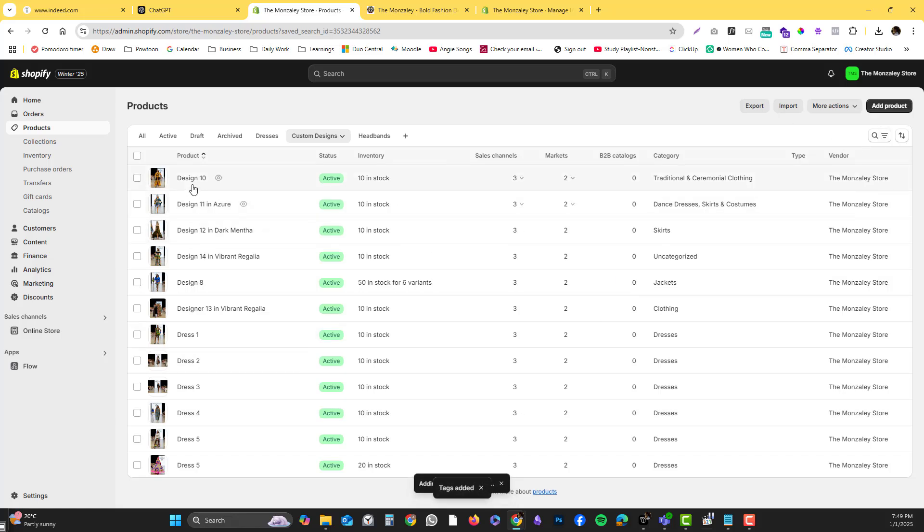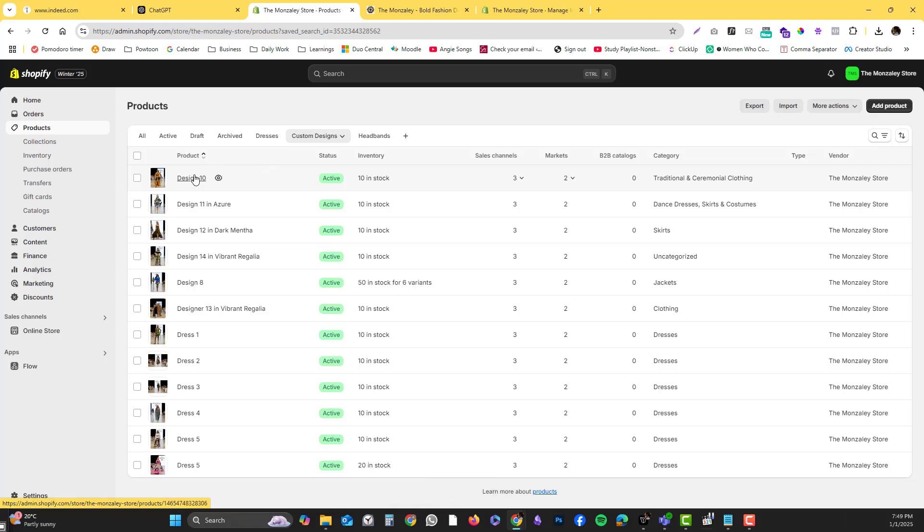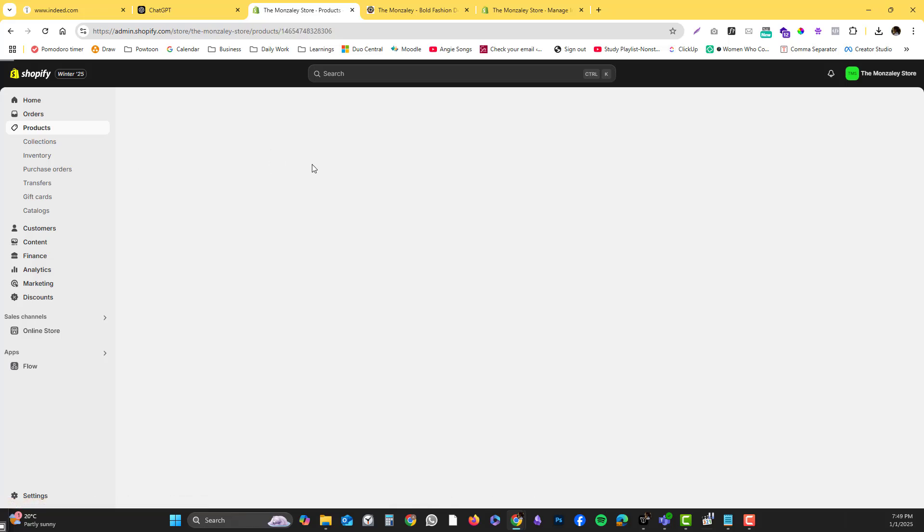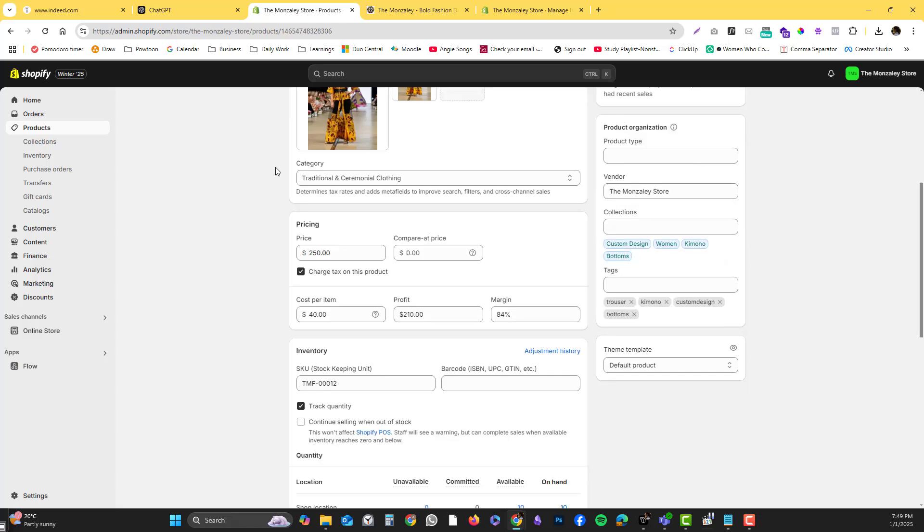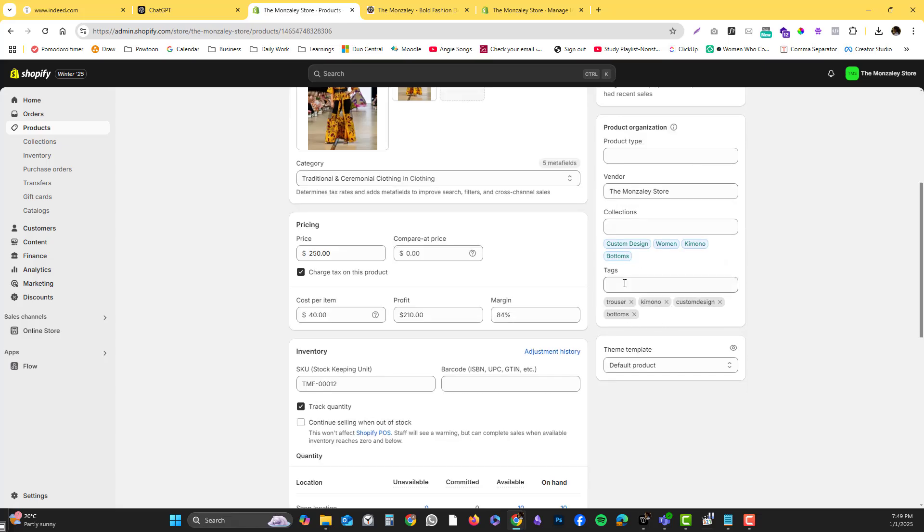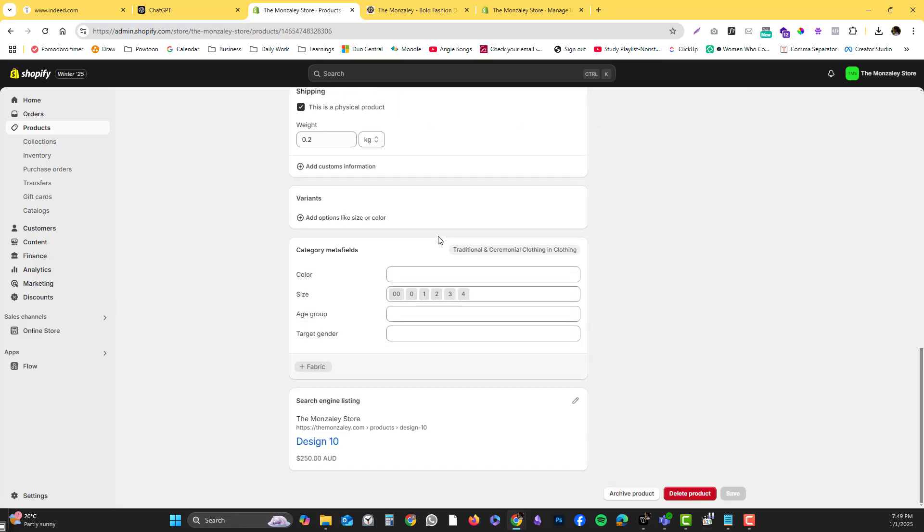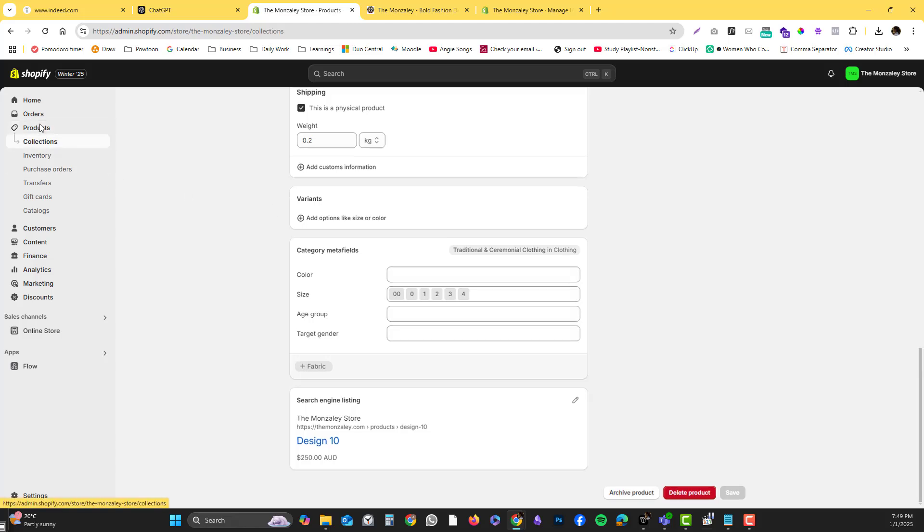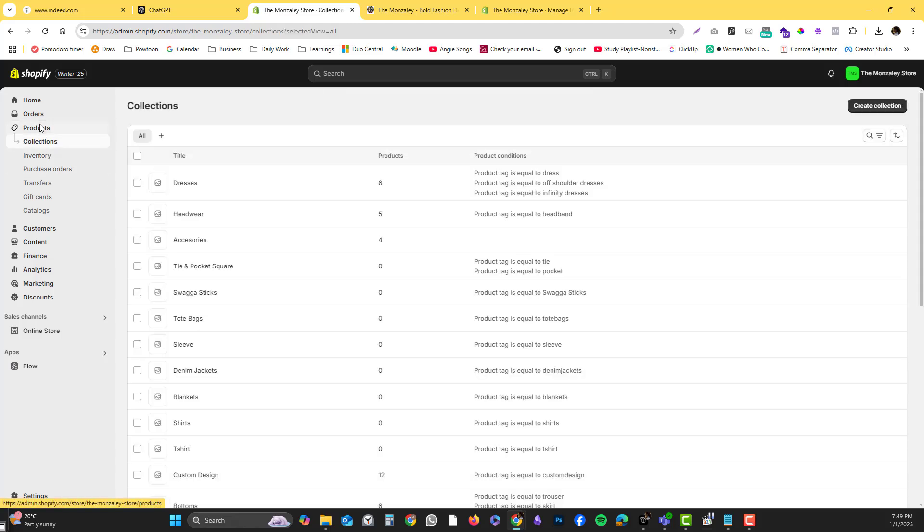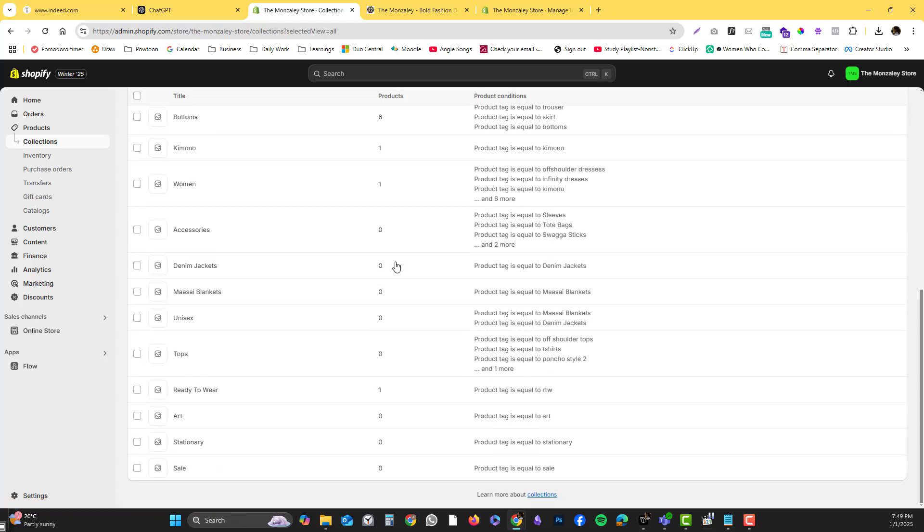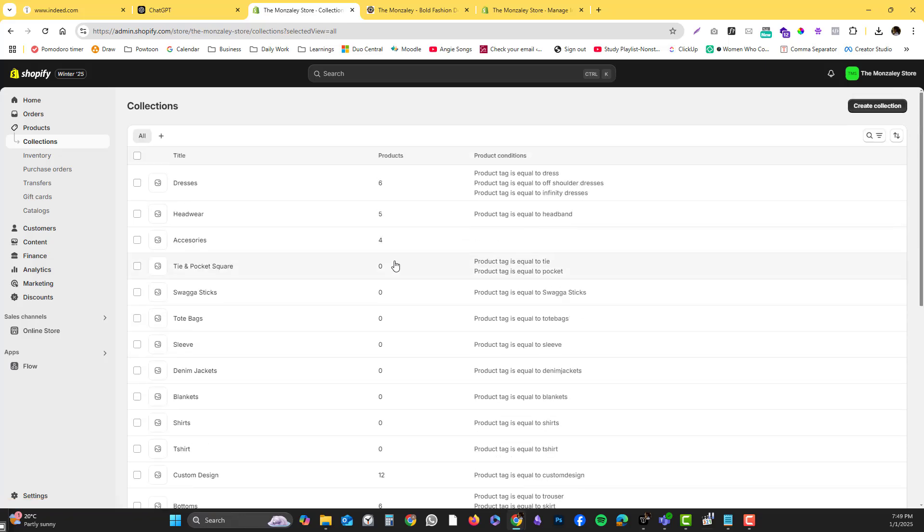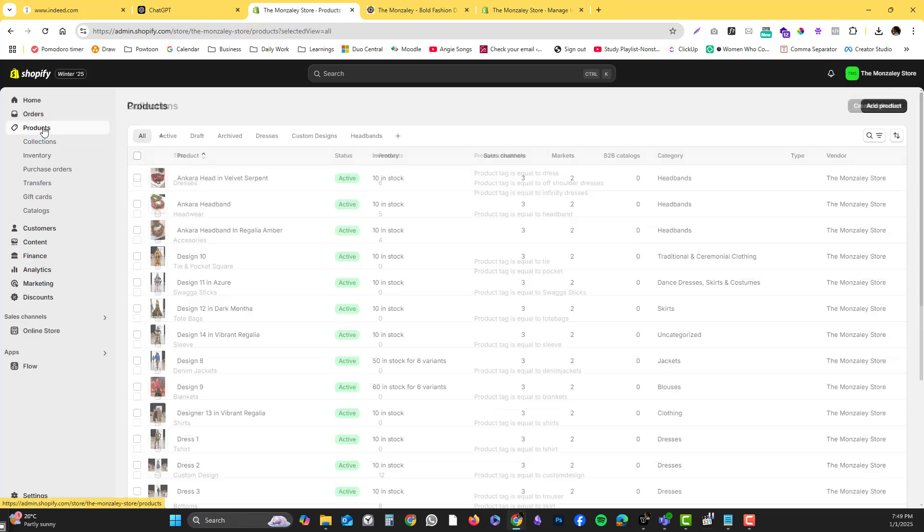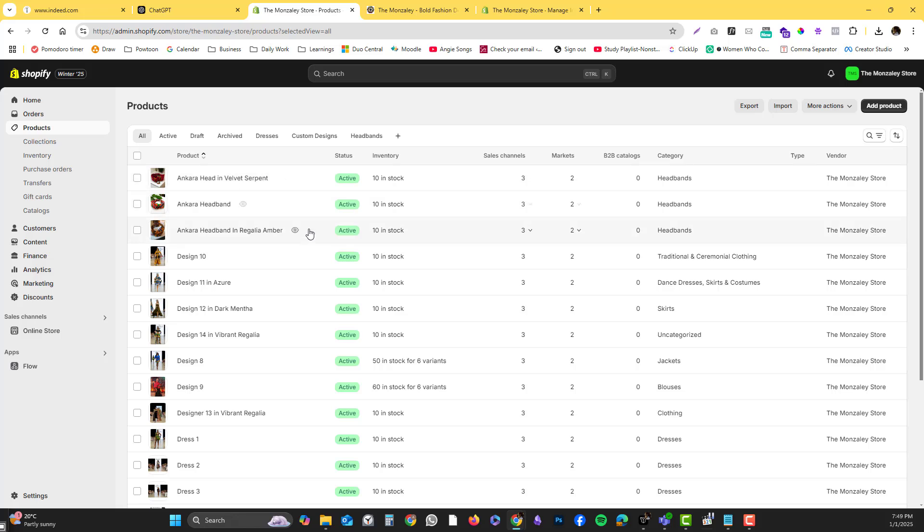Instead of what beginners are doing - they individually go to the page and then add the tags, which is very time consuming. That's how you can easily edit things, especially if the items have a lot of variants. The bulk edit is very useful for you.